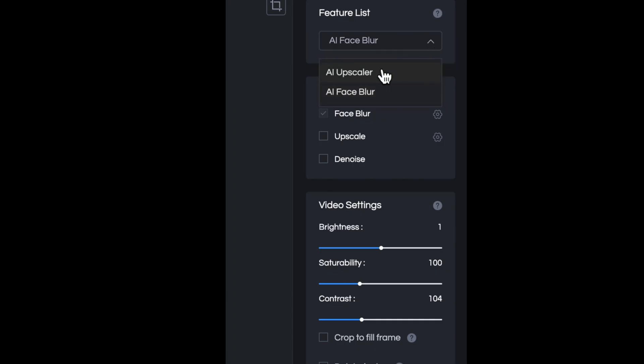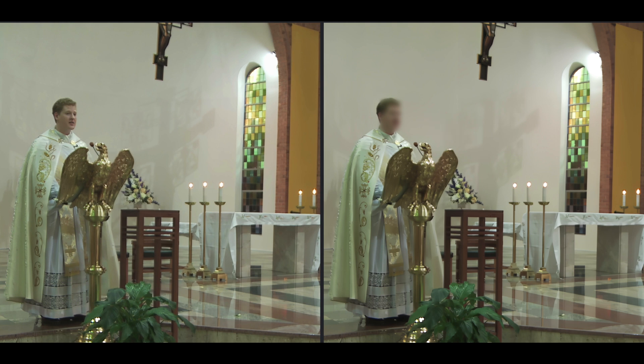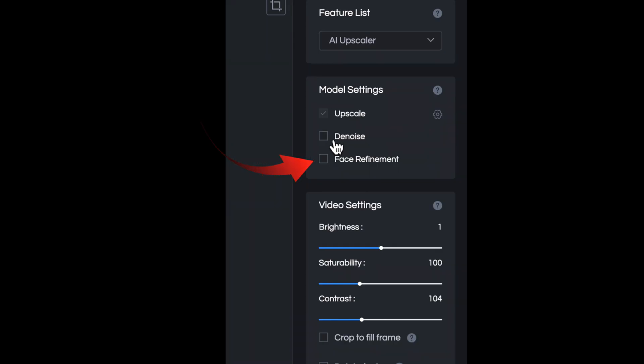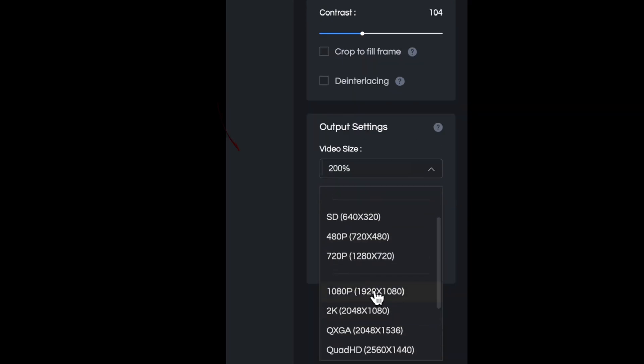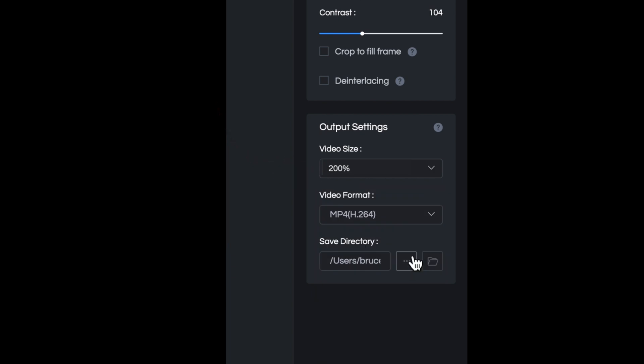Now the AVC interface with the Sony wedding footage. I've selected AI Upscaler, and there's an option here to choose face blur, which would be really handy and save a lot of time in the edit if needed. Personally though, I find that the face refinement overdoes the sharpening of faces and makes them look a bit unnatural — but the choice is there if you want it. I'll settle on 200% as I did in the Topaz example.